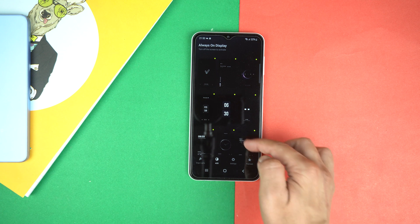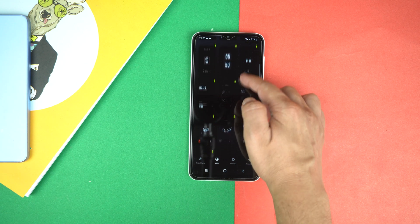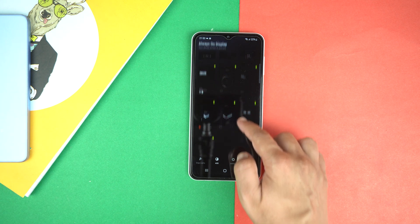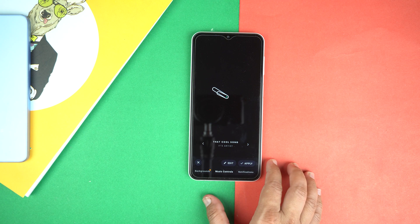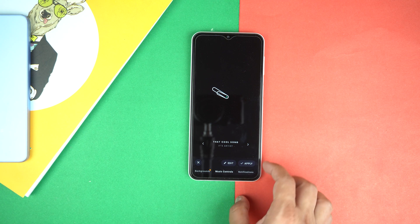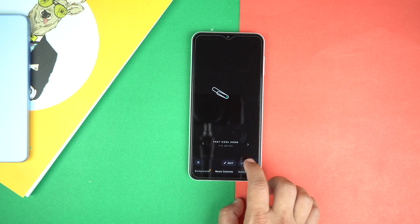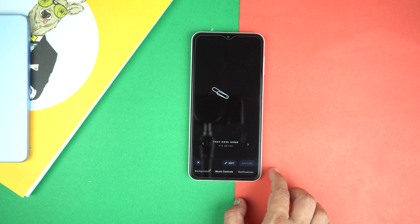And now go to always on display or AOD. And here select any design that you love. Like I am selecting this clock. Now I will apply it. And that's it.